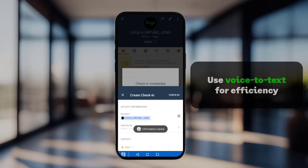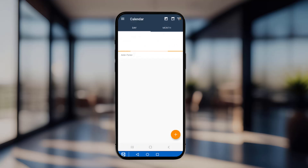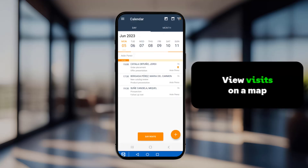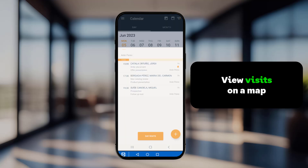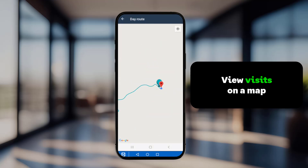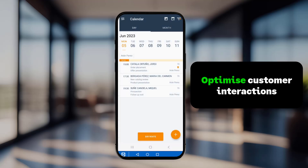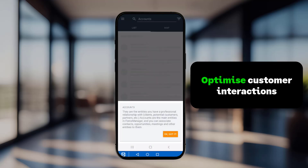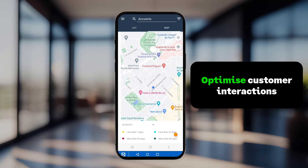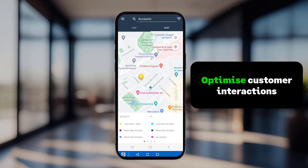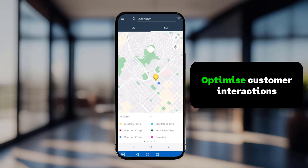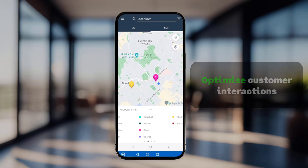Moving forward, the sales rep can access the calendar to check upcoming visits. These visits are graphically displayed as a route on the map. Additionally, they can use their current location to determine if it's convenient to make a pop-up visit to nearby customers or potential customers, improving productivity.